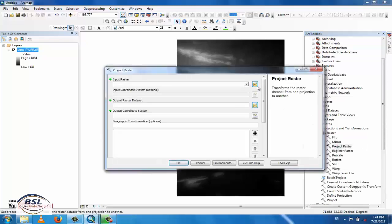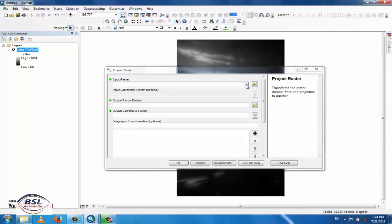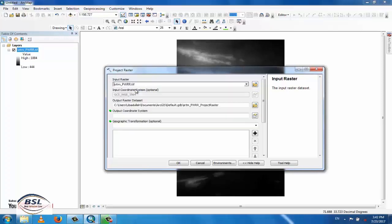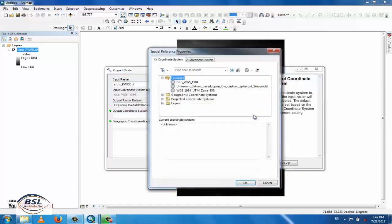Click on Project Raster. The input raster will be your SRTM file, which you want to convert to UTM. This file is currently in WGS 1984, and the Output Coordinate System will be your Projected Coordinate System.